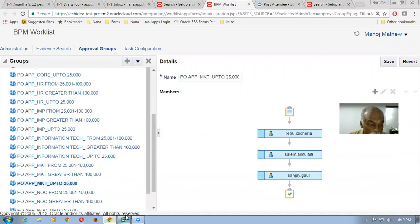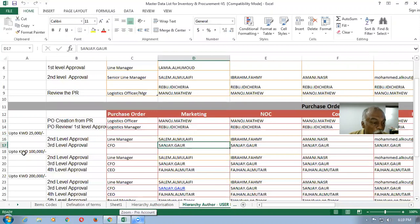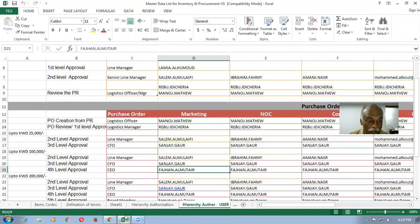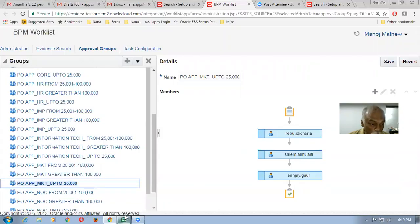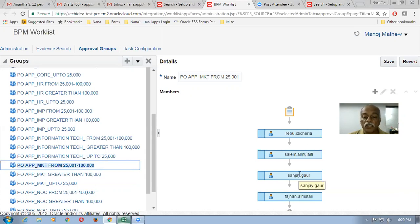If the purchase order is more than 25,000 and up to one lakh, then Rebu is the first approval, then Salem, Sanjay, and Fajan — so there will be four approvals. Looking at the BPM list for PO Marketing from 25,000 to 100,000, you can see Rebu, Salem, Sanjay, and Tahan going in a serial manner.